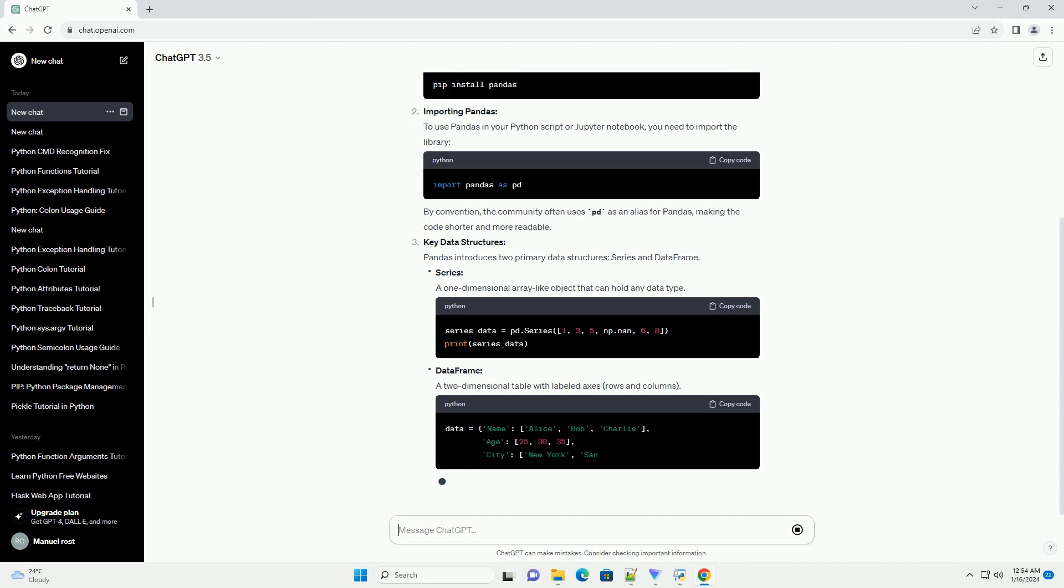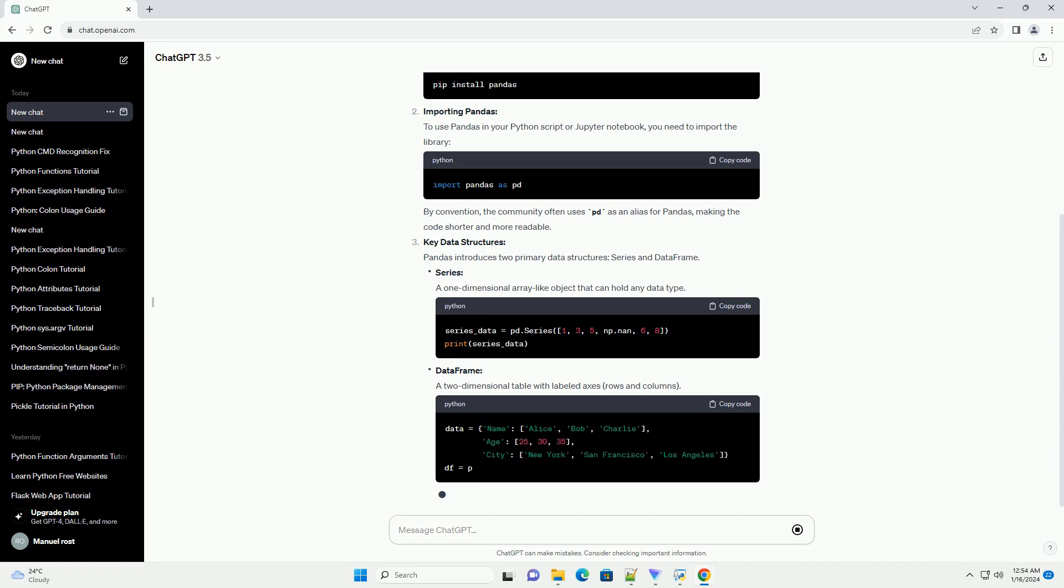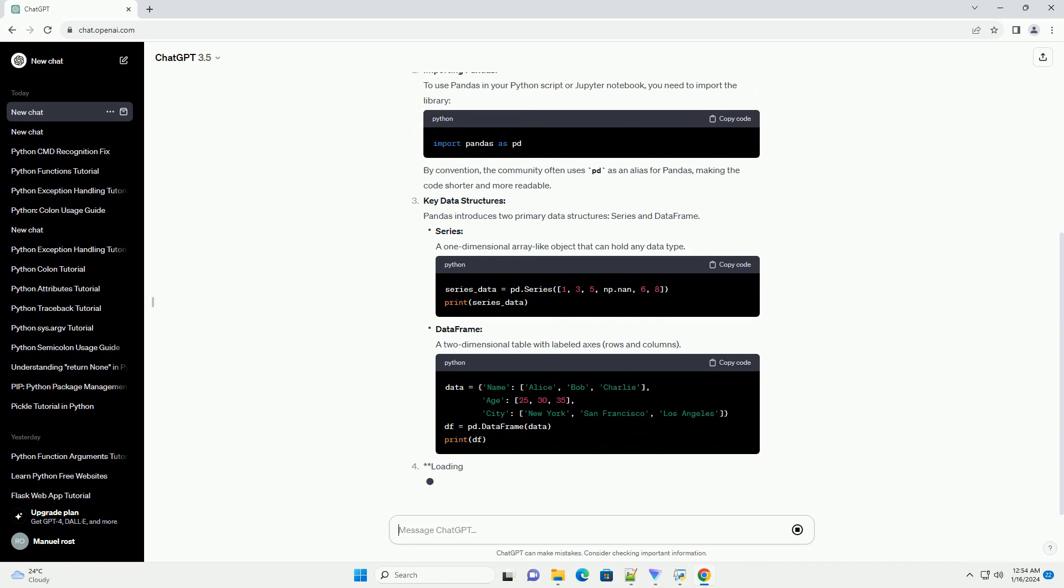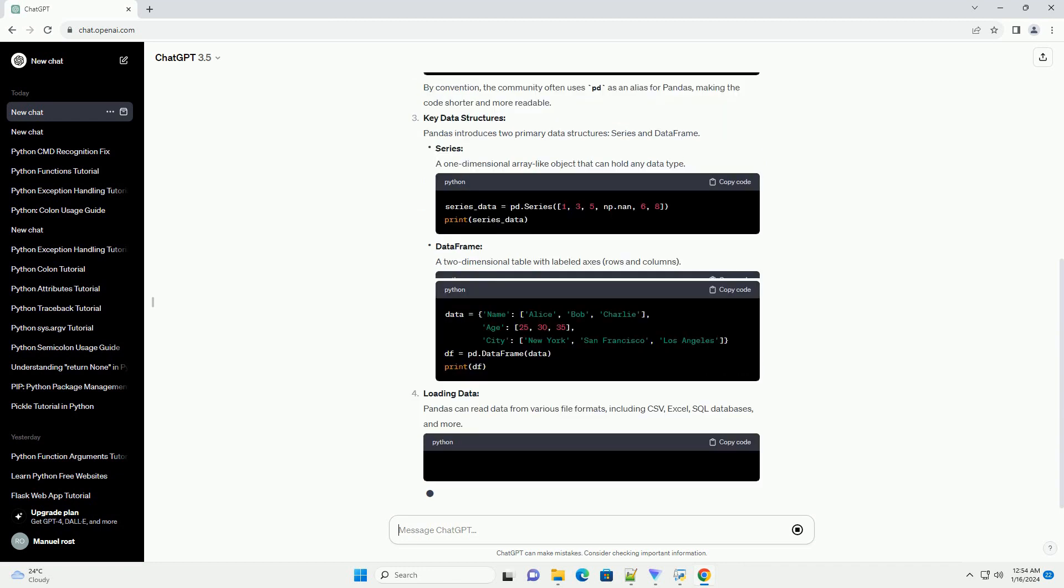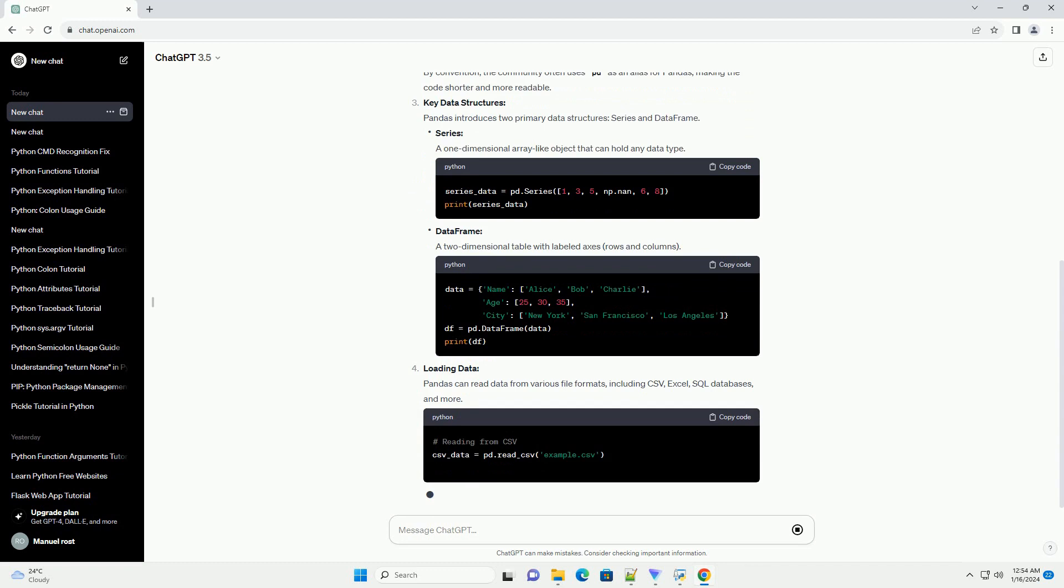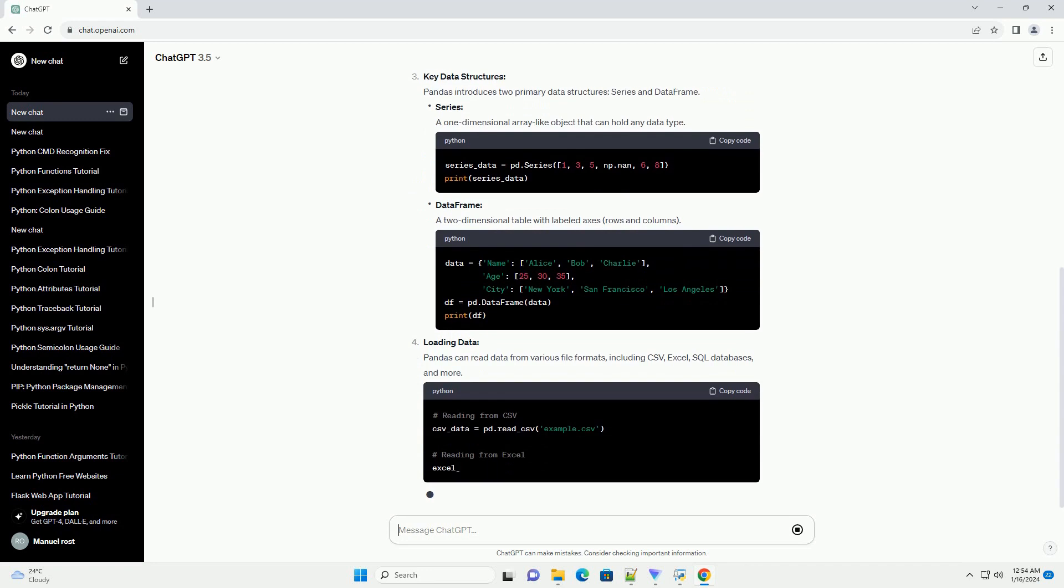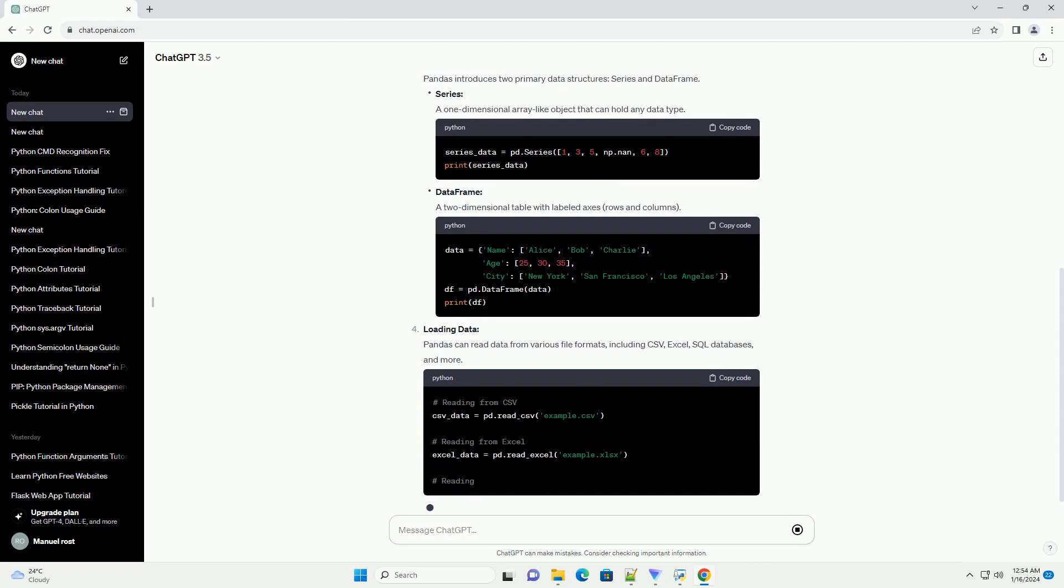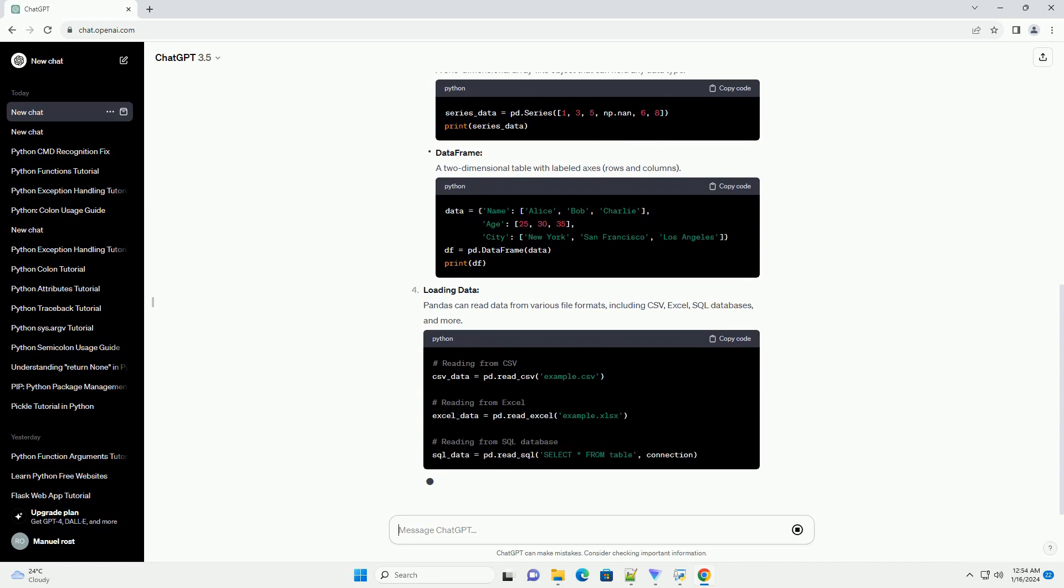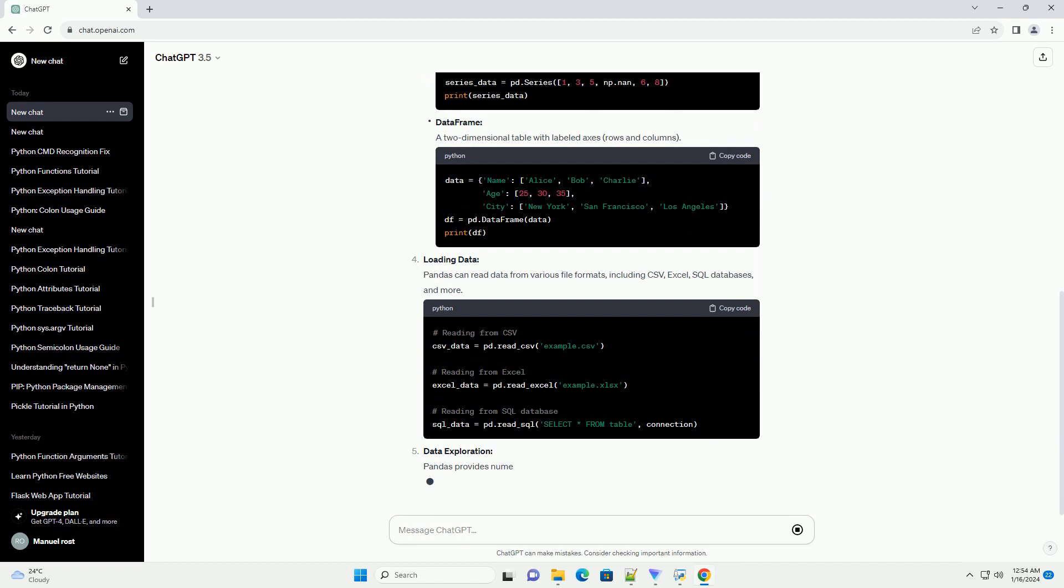Importing Pandas: To use Pandas in your Python script or Jupyter notebook, you need to import the library. By convention, the community often uses 'pd' as an alias for Pandas, making the code shorter and more readable.